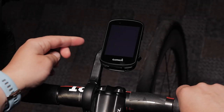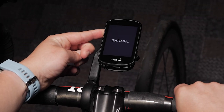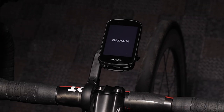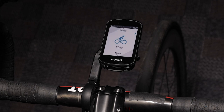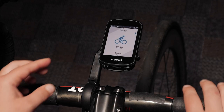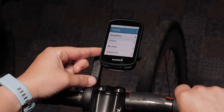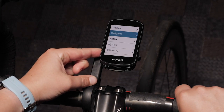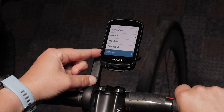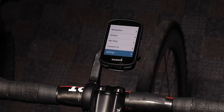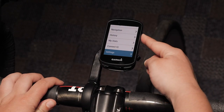Press and hold the power key to turn on the device. Using the left arrow keys, navigate to the main menu and scroll down to settings. Select settings with the upper right button.